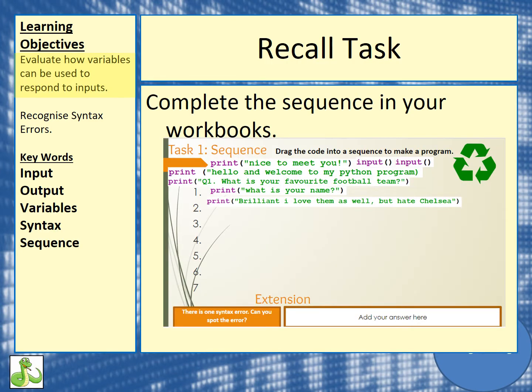Please go into your workbooks and find this page. Try to put them in some kind of sequence — there is an extension at the end of the page. Please pause the video now and complete this.